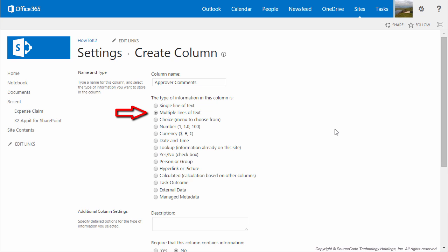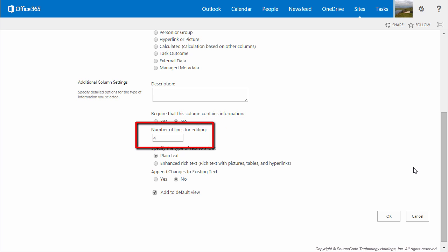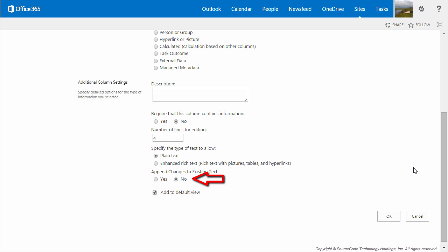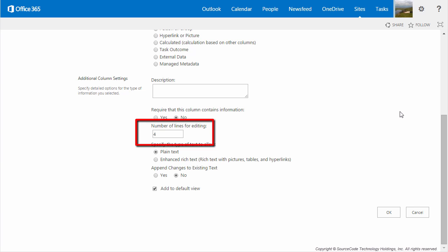The next Multiple Lines of Text column will be called Approver Comments. Require that the column contains information can be set to No. Number of lines for editing is going to be set to 4. Type of text to Allowed Plain Text, and append changes to existing text can be set to No. In our final Comments column, we'll call this Finance Comments, set to Multiple Lines of Text. Require that the column contains information is set to No, with number of lines for editing set to 4, Type of text set to Plain Text, and do not append changes to the existing text. That's the last column for this list, so I'll save it back to SharePoint.